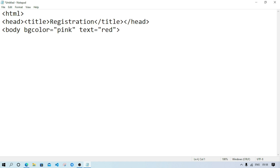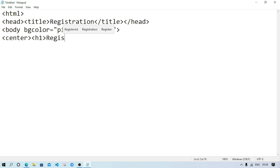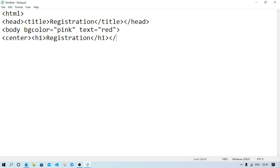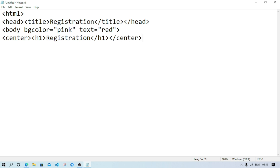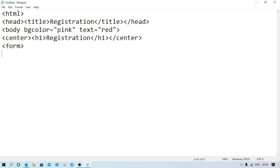After the body tag, we'll use the center tag, then h1 with 'registration', close h1, close center. Remember, if we don't close the center tag, everything will appear at the center position. Now we'll write the form tag to create the form. First, suppose we have to write the name of the user — write 'name' as the label, followed by br, then input type equal text, name equal name, and br.